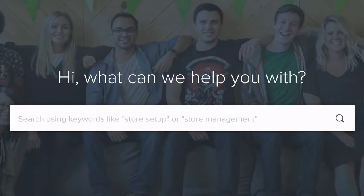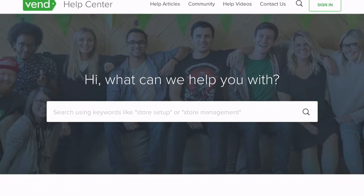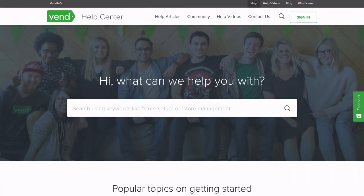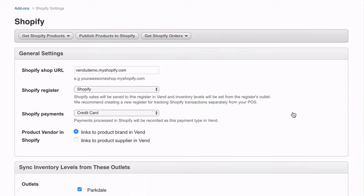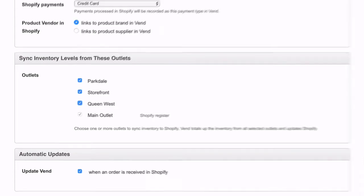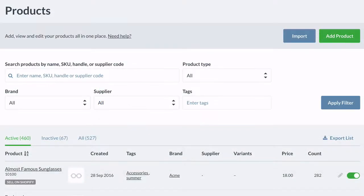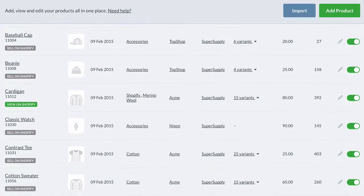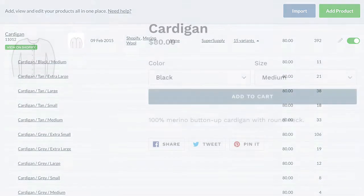If you have products in both Shopify and Vend, please visit the Vend Help Center before setting up the integration. Vend provides the deepest multi-store point-of-sale integration with Shopify. Choose to sync inventory to Shopify from one store, a warehouse, or combine inventory from multiple locations.